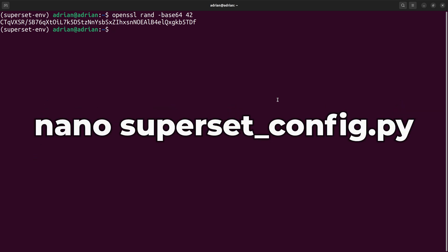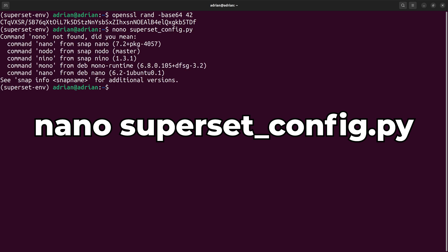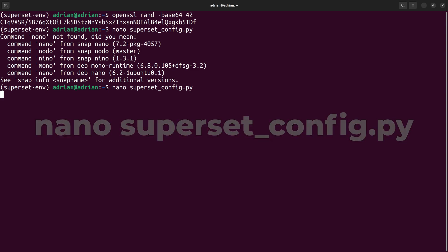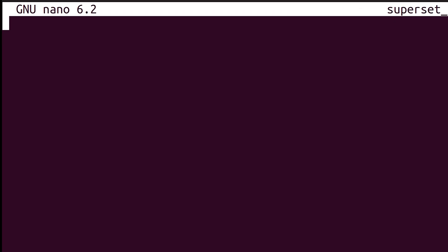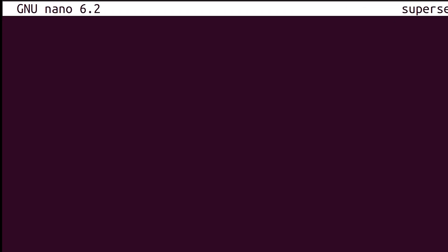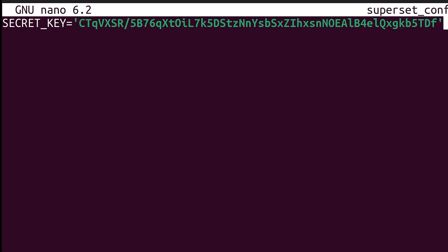Using the nano editor, I will create the Python script and name it Superset underscore config dot py. Within the script, I will create a string variable called secret key, and this will store the secret key I created earlier.